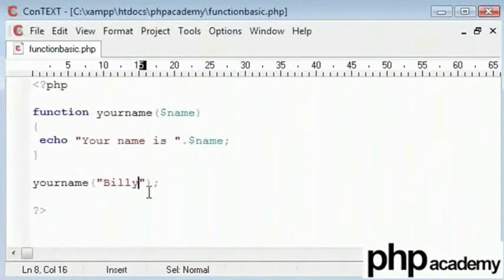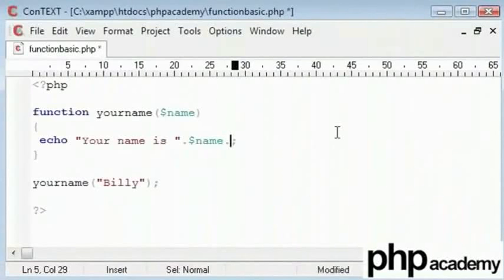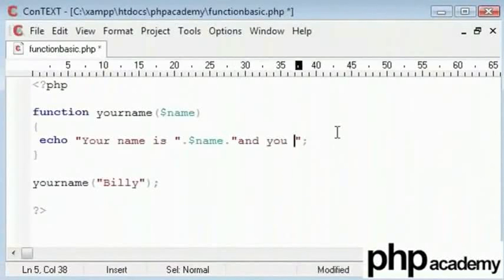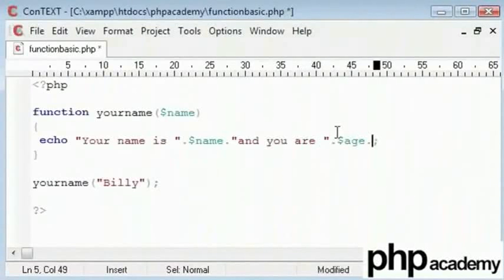Alright. Now what I want to do is I might want to add to my function to say that you are so and so years old. So I can say that you are age years old. What we need to say is name and age.